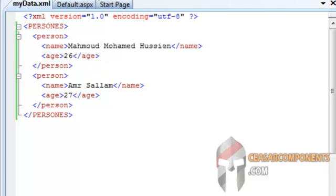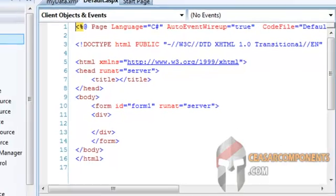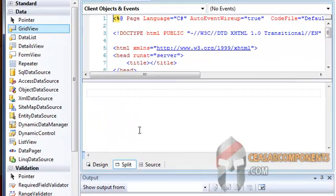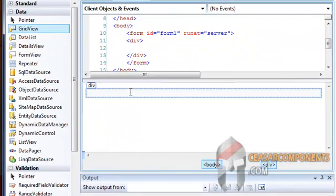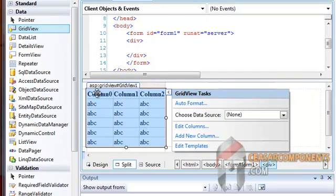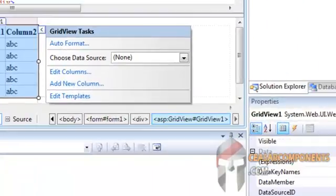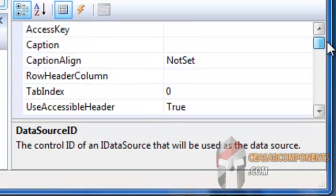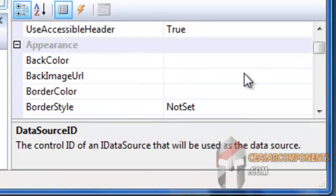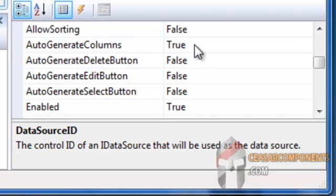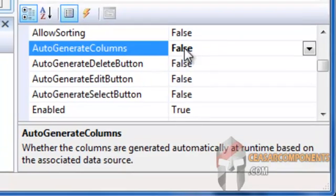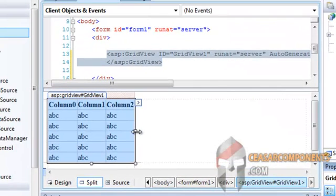And open the ASPX. Go to split mode. And I will drag a GridView. OK. And set the property of Auto-Generate Columns to false. OK.